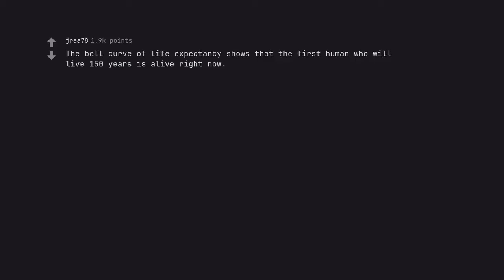The bell curve of life expectancy shows that the first human who will live 150 years is alive right now. Chris Traeger.